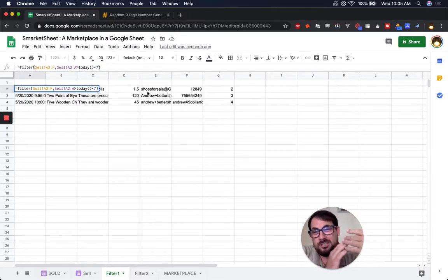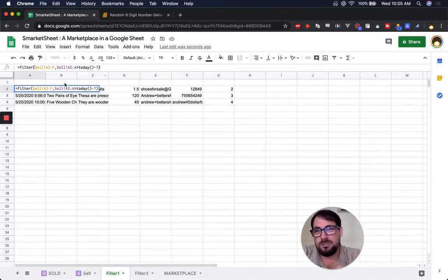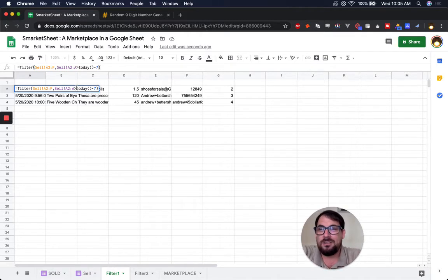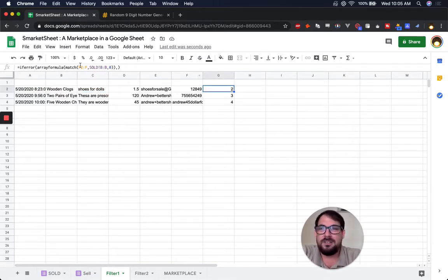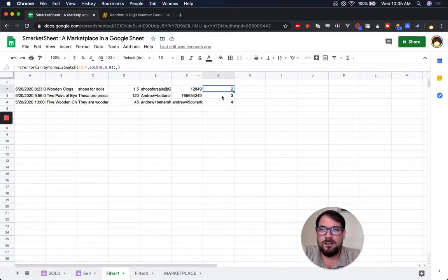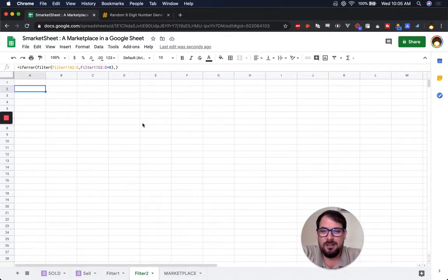we get everything that's been posted within the last seven days. So one of the features is if it's been listed for more than seven days, it comes off. This is how we do it. We just use a filter that if it's within seven days, it's on. If it's not, it's off.